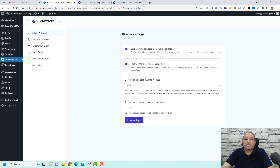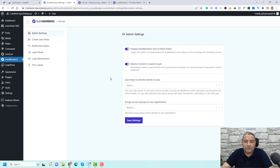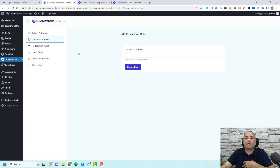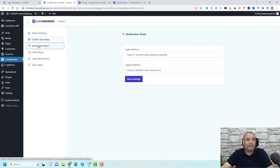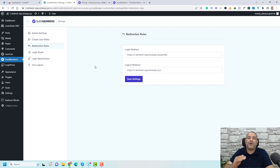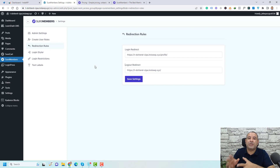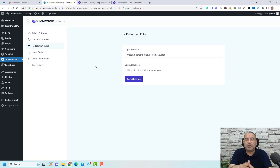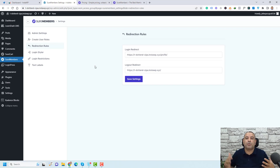There's also the main option for user rules to decline admin access — if you'd like to decline admin access for certain roles, you can choose from here. You'll also find create user rules where you can create a specific rule for each membership level. For the redirection rules, this is where you define the login and logout redirect. For example, when I was viewing the demo website, once I logged in, I was redirected to the profile page. Here you can define which page each user will be redirected to, and also define the logout redirect — the page you want people to visit once they log out.